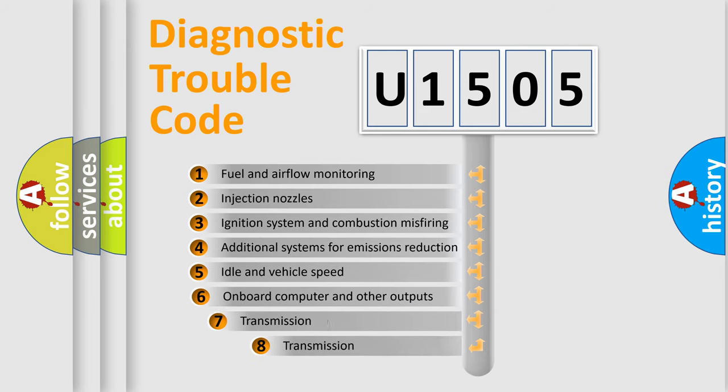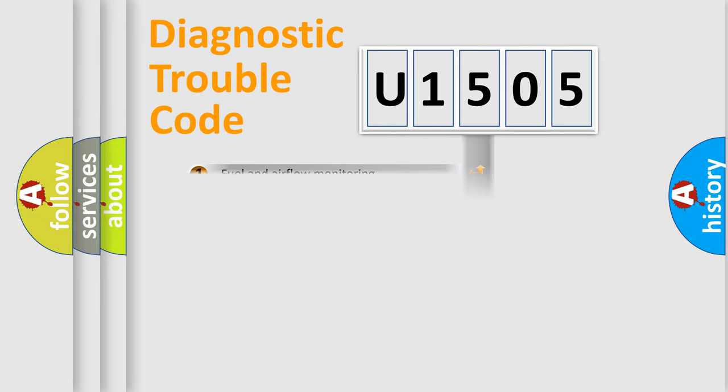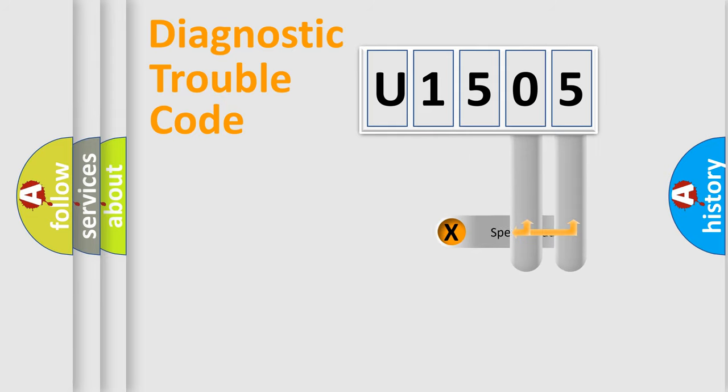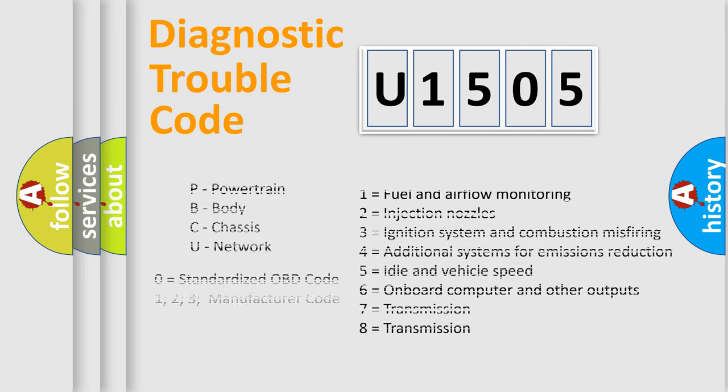The third character specifies a subset of errors. The distribution shown is valid only for the standardized DTC code. Only the last two characters define the specific fault of the group. Let's not forget that such a division is valid only if the other character code is expressed by the number zero.